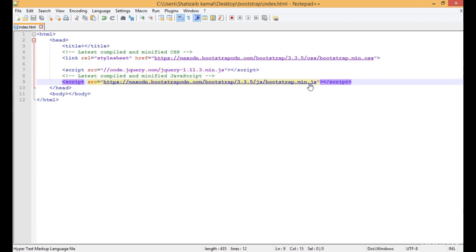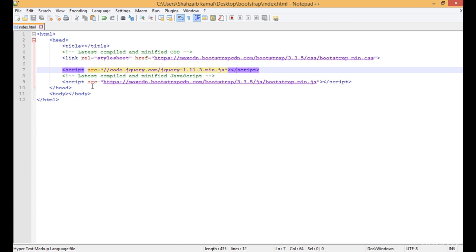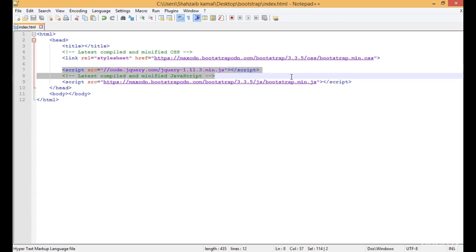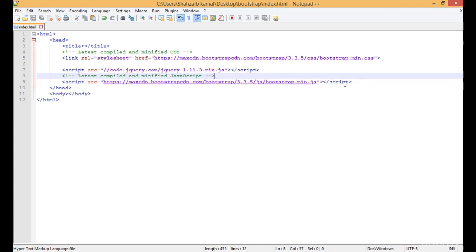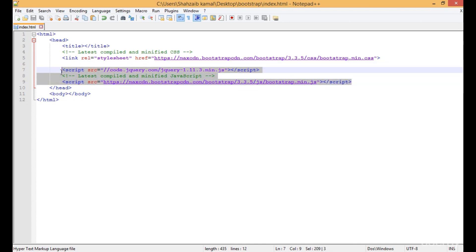The last thing about applying Bootstrap to your web page is that these files are not necessary for many things or features of Bootstrap, but for some features they are really important.